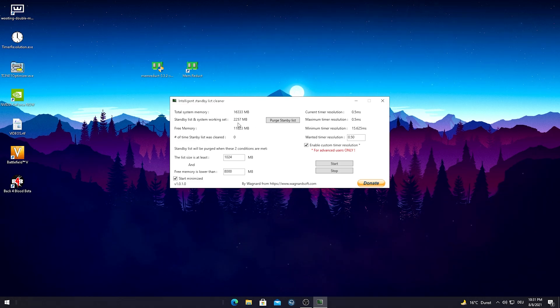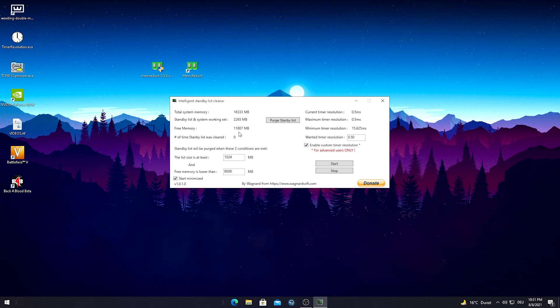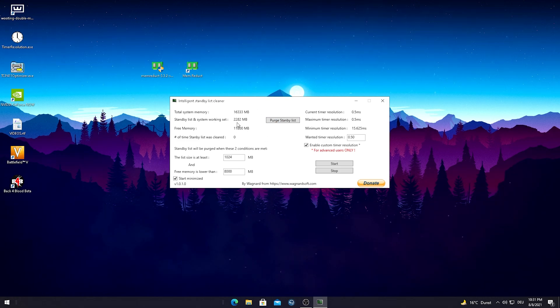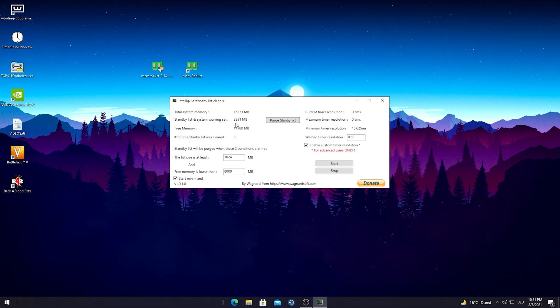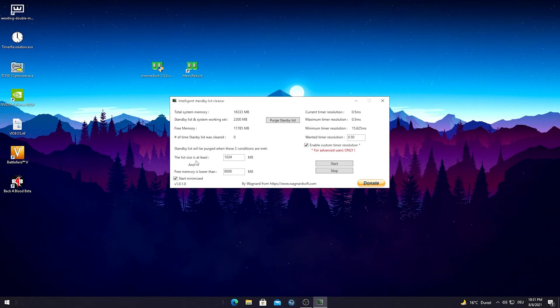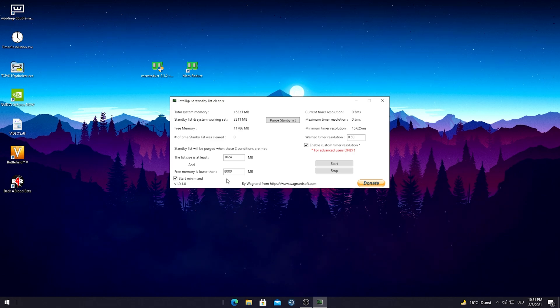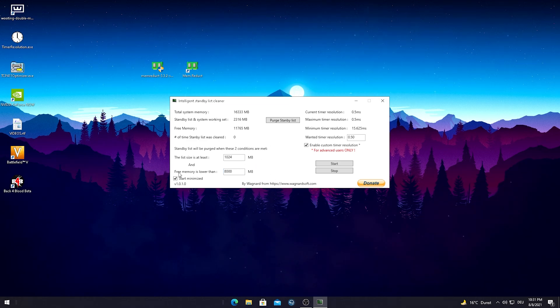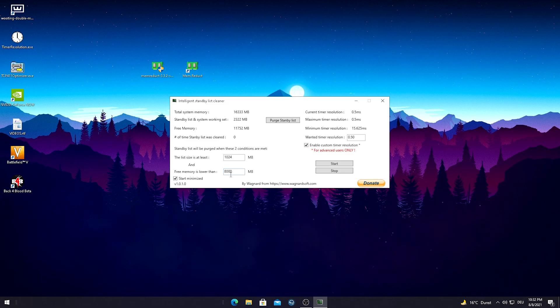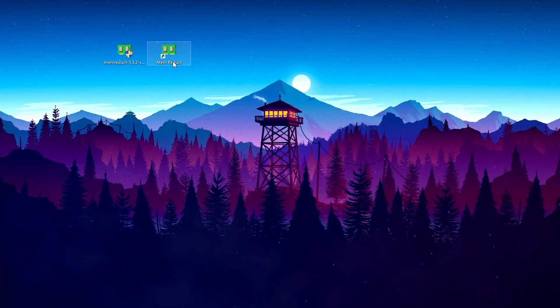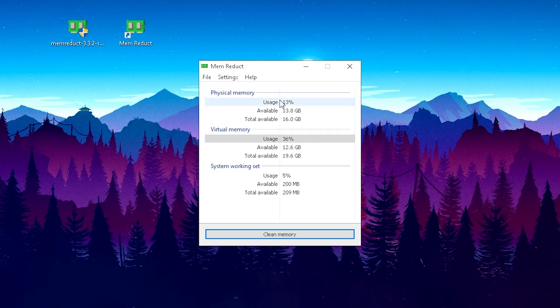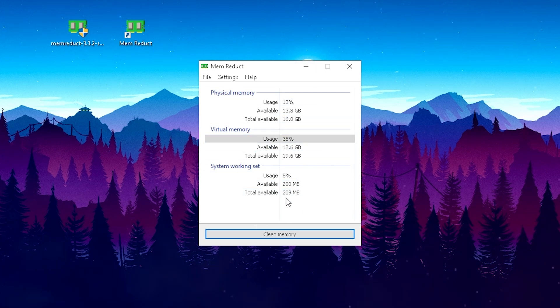You should have a software which cleans this standby list, let's say every half an hour or if a certain gigabyte amount is achieved. I would always recommend in the videos before to use Intelligent Standby List Cleaner, but I have to say I found a program which is way better, more efficient and actually easier to use. If we take a look here on the free memory section, we actually have to put in our own numbers. If we're now gonna compare it to Mem Reduct, we can see that we also see our virtual memory and our system working set, which is some nice additional data.